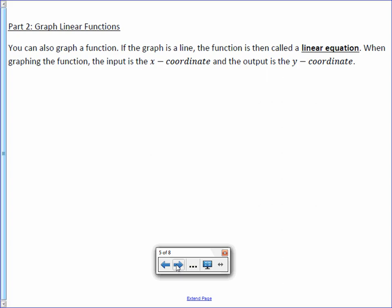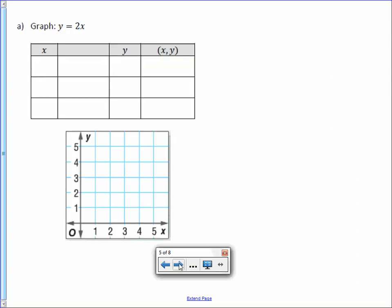Part 2: Graph linear functions. You can also graph a function. If the graph is a line, the function is then called a linear equation — you'll see the word 'line' in 'linear.' When graphing a function, the input is the x coordinate and the output is the y coordinate. Here we have the equation y equals 2x, and below it is our function table. In the blank box, you write the rule or equation: y equals 2x.